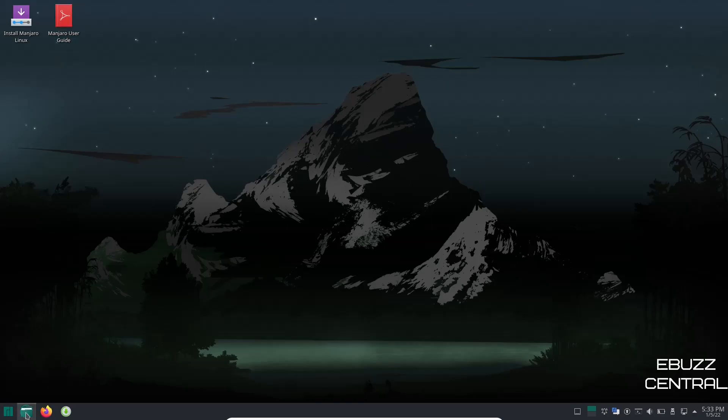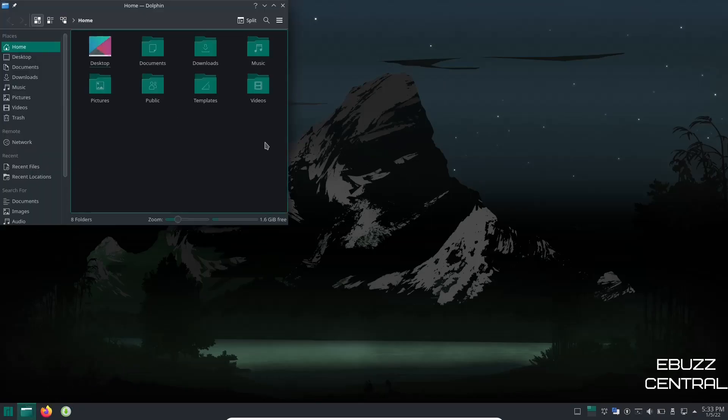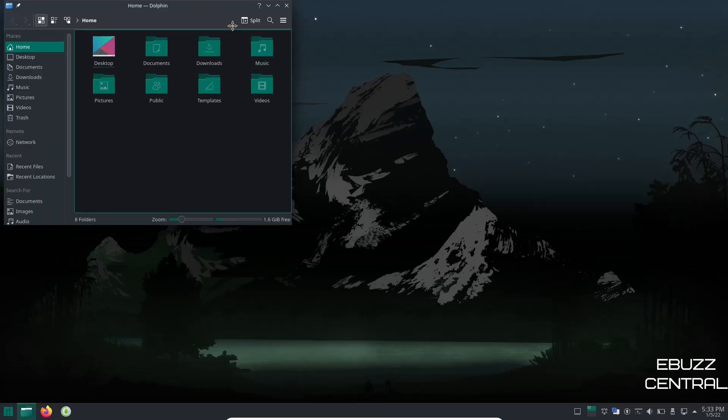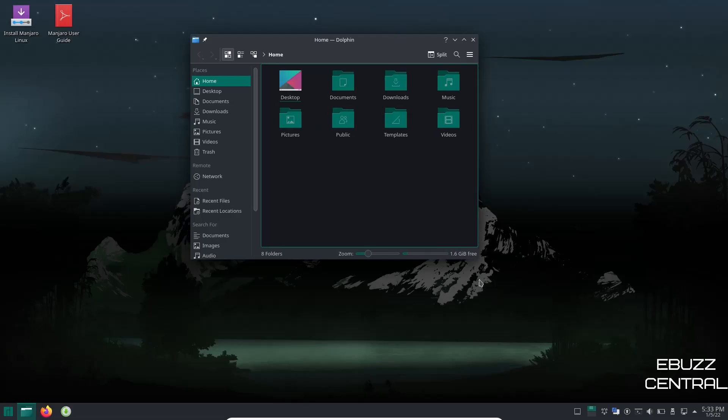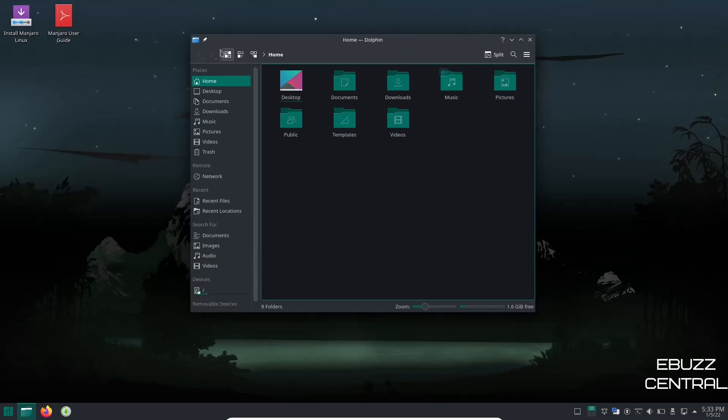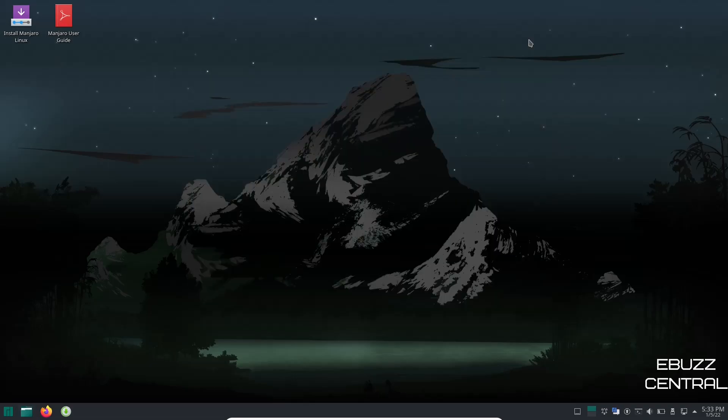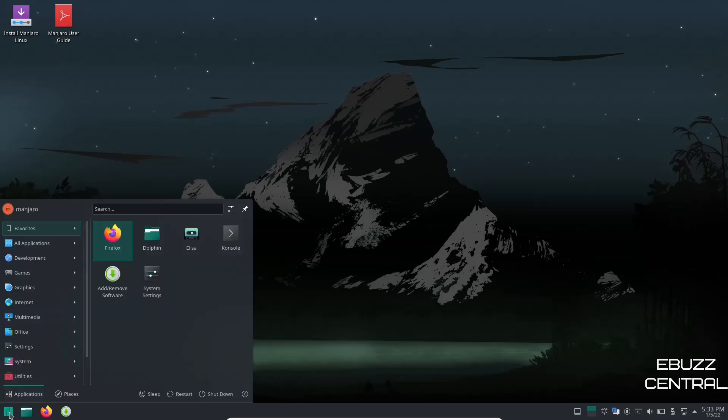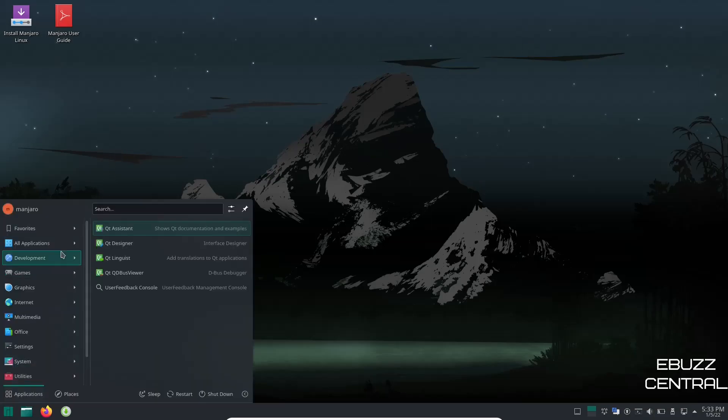One thing I want to point out real quick, when you switch this to dark mode, if you open Dolphin back up, you'll notice that the file folders seem darker. That's because the folder colors do change, which I like over previous versions. When you would switch to a dark mode you would still have that lighter green folder. I like the more subdued, darker green. That's just a personal opinion. You may think different. If you do let me know in the comments below.